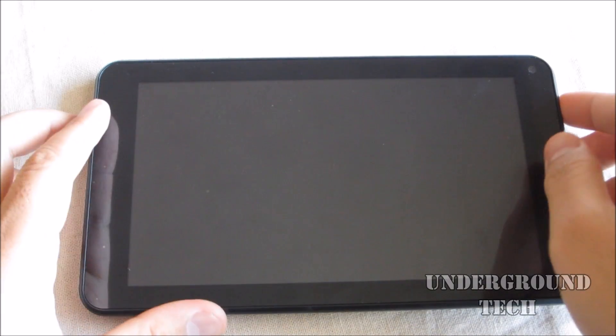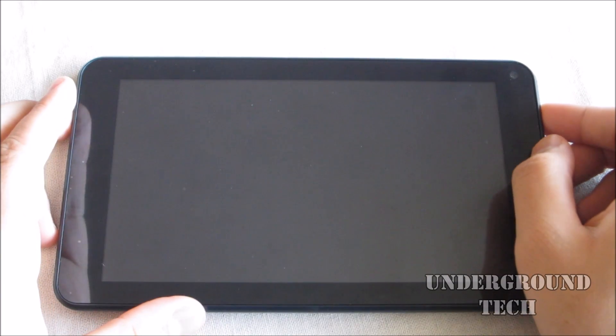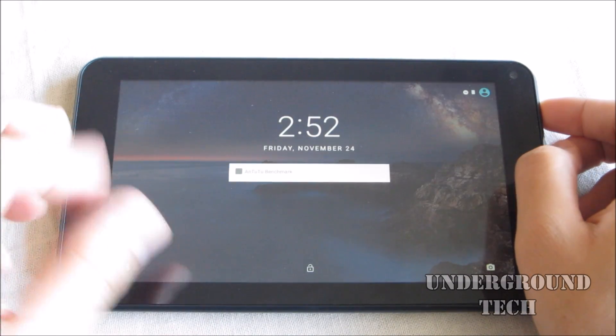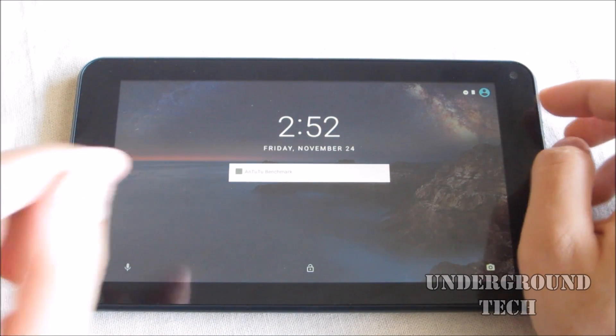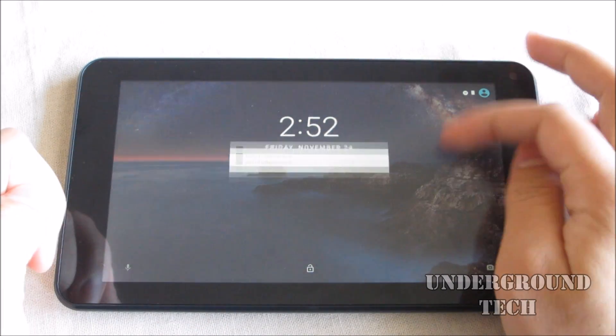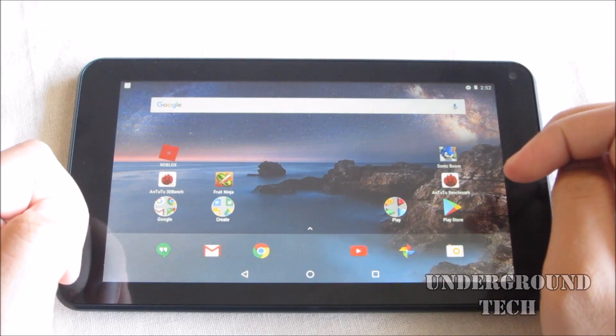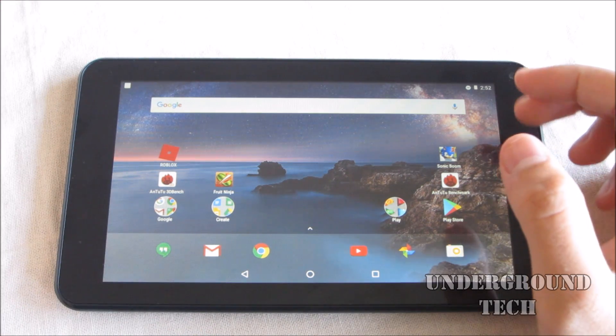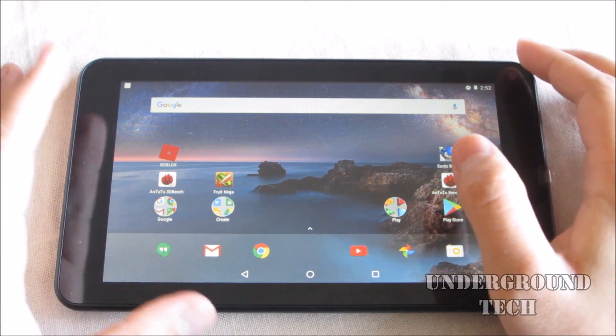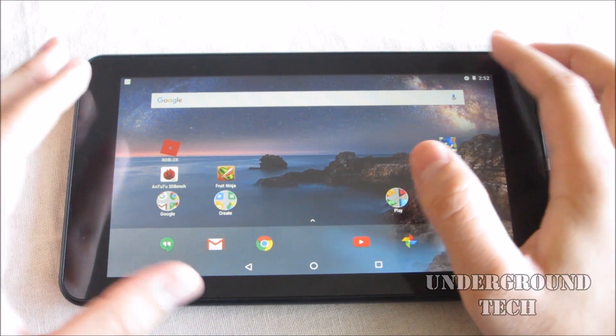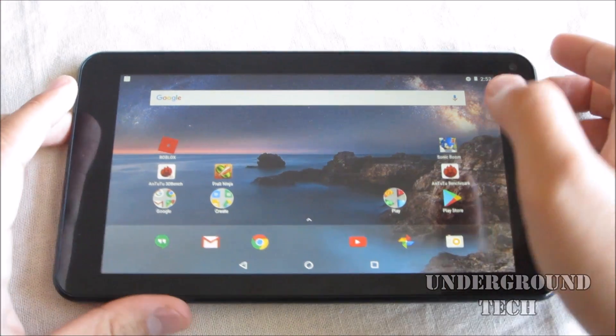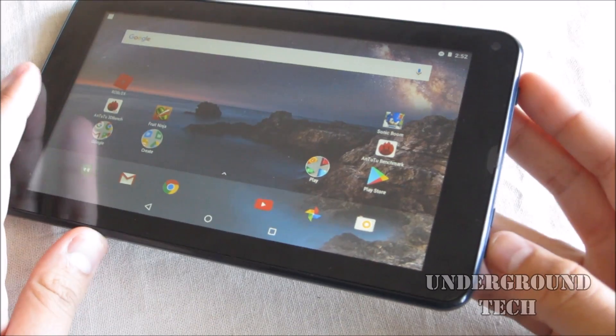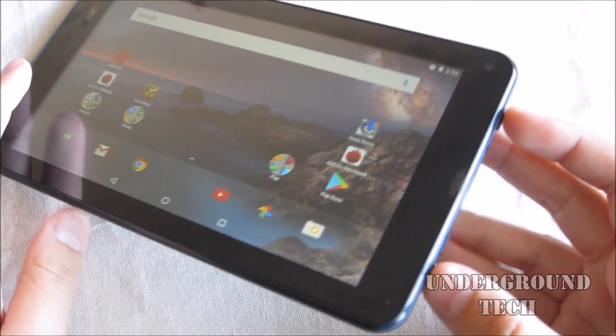Hey, how's it going guys? Today I have the Smart Tab 7-inch tablet with me. This is running Android 7.1.2 and this should work with almost any Android device.